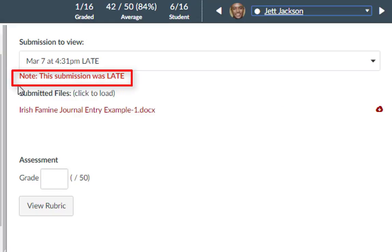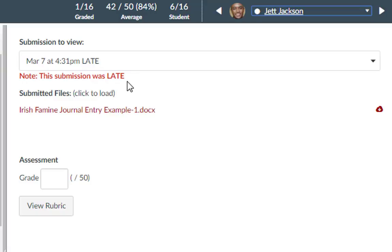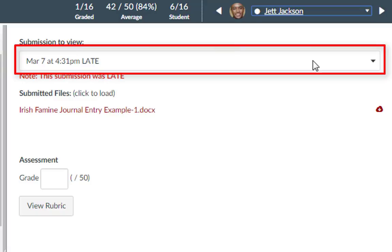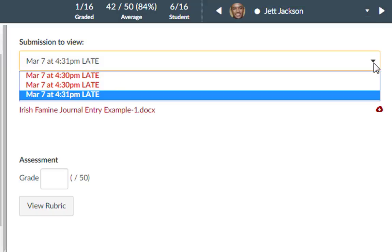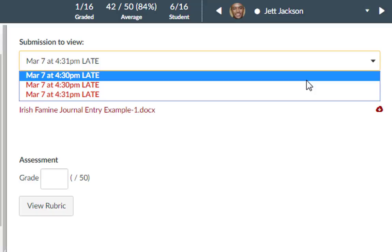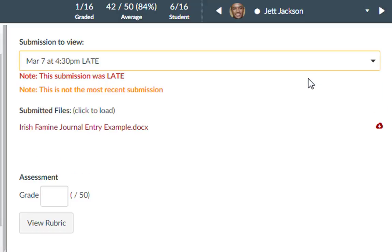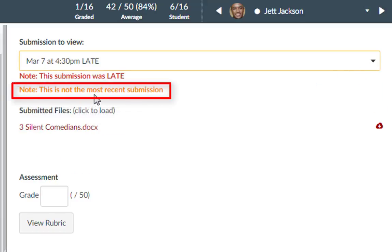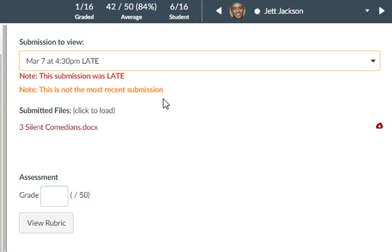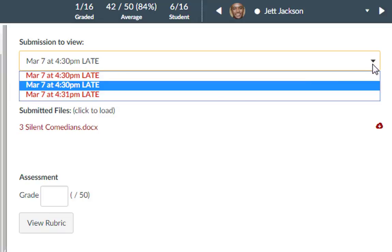Notice that SpeedGrader will generate a note indicating that the submission was late if it was submitted after the due date and time set in the assignment. This drop-down menu indicates that there were multiple submissions. You can click on the drop-down arrow to view previous submission details. Previous submissions will generate a note that this is not the most recent submission to make sure you're grading on the most current version.